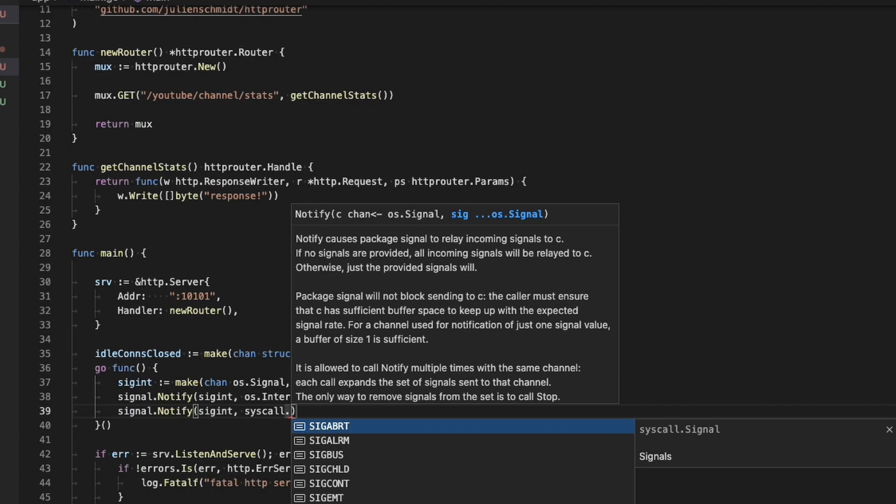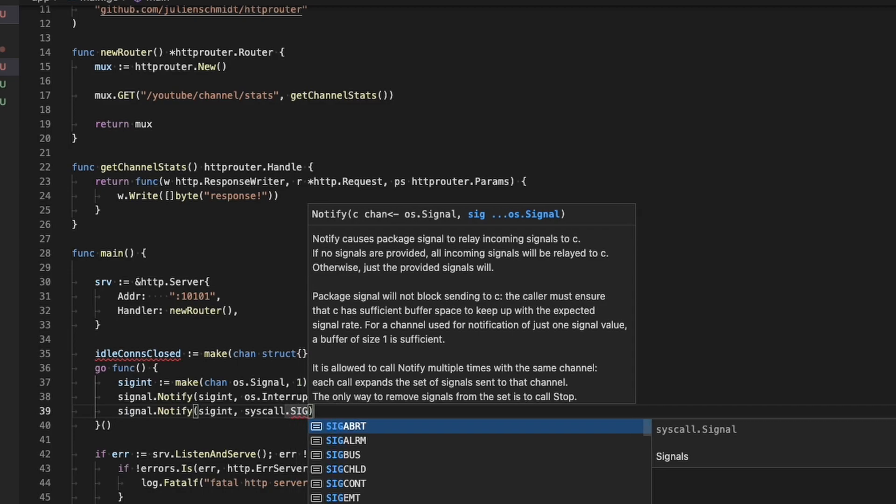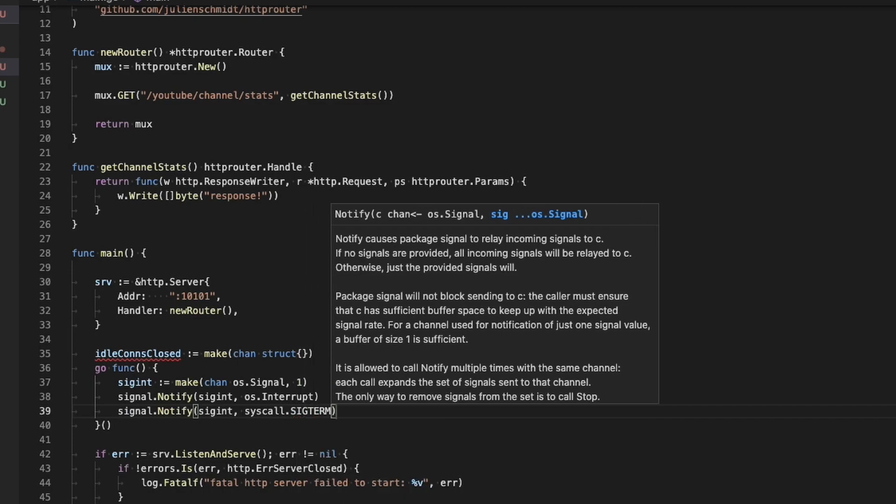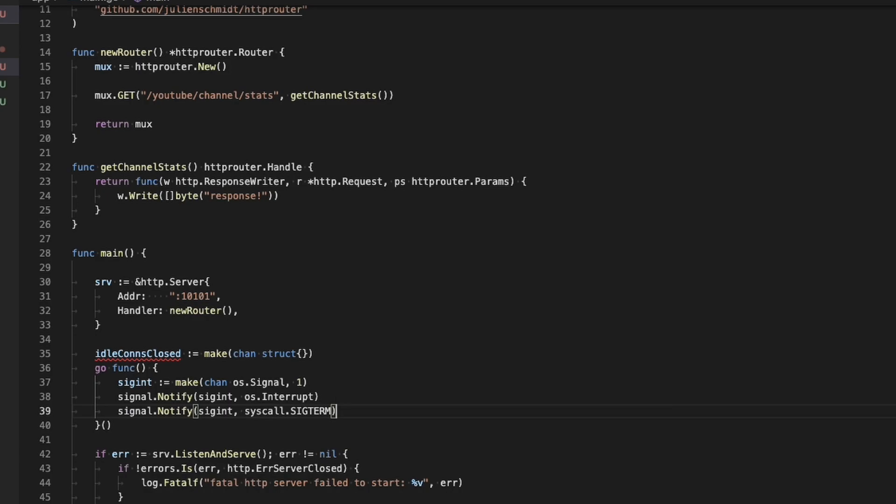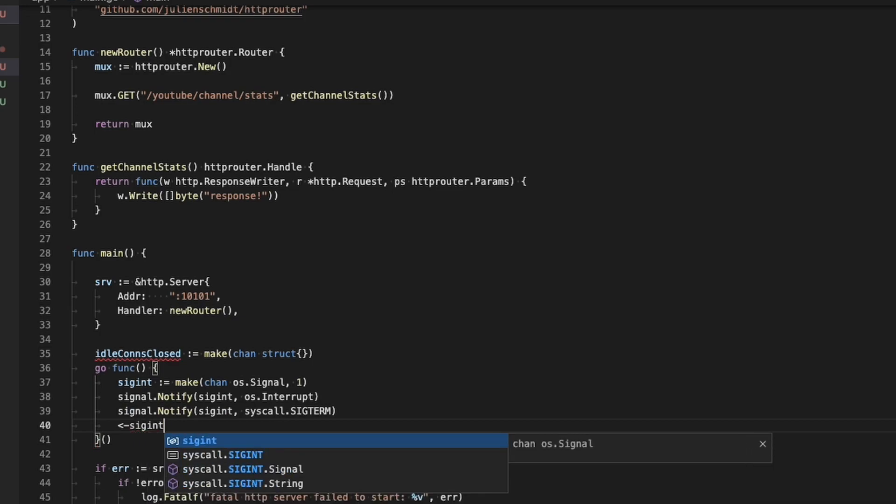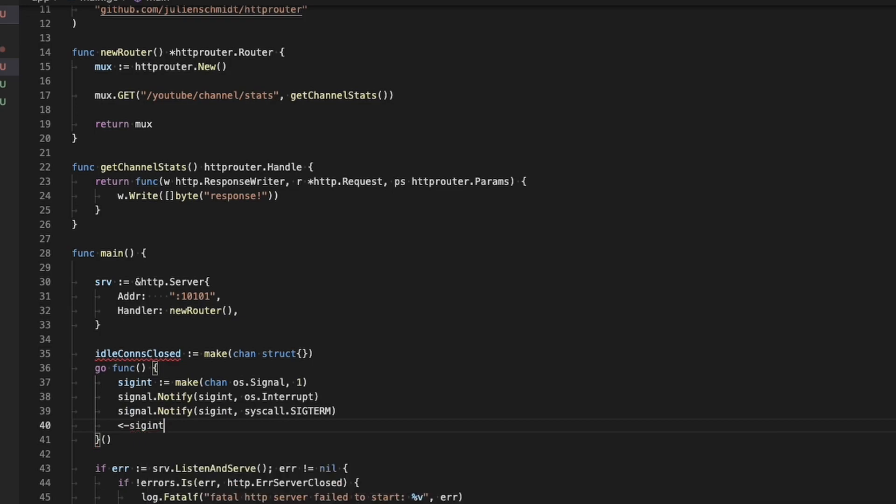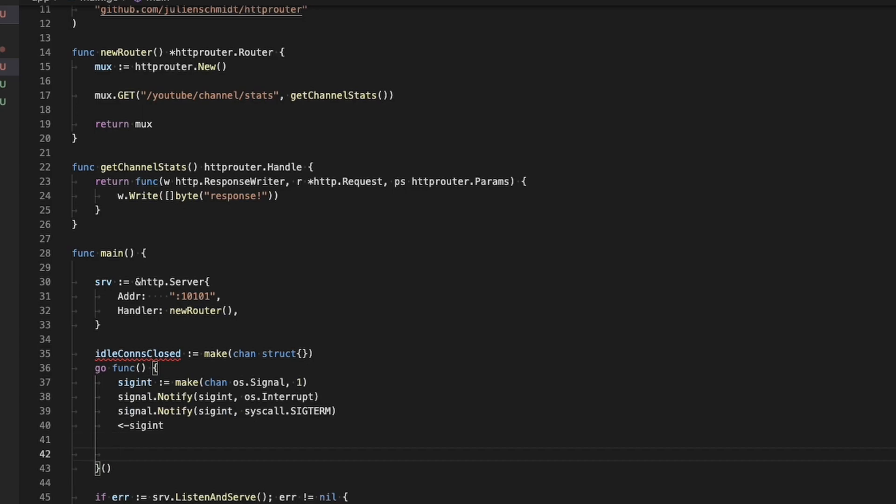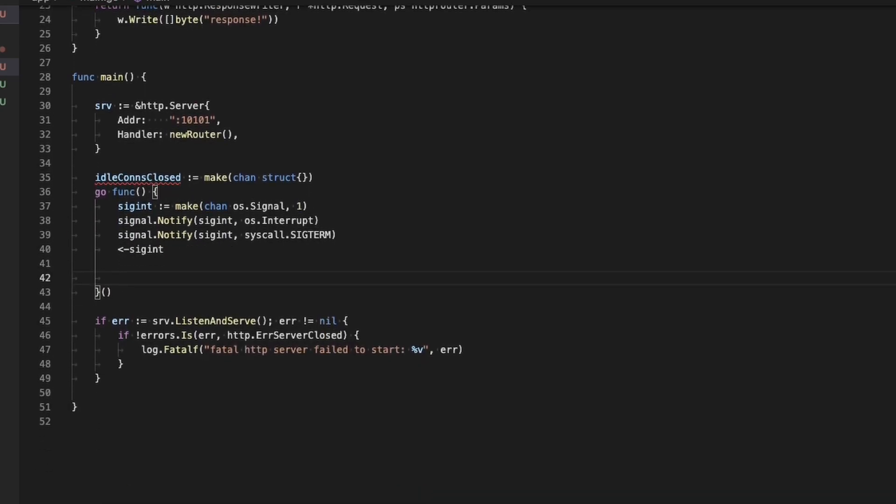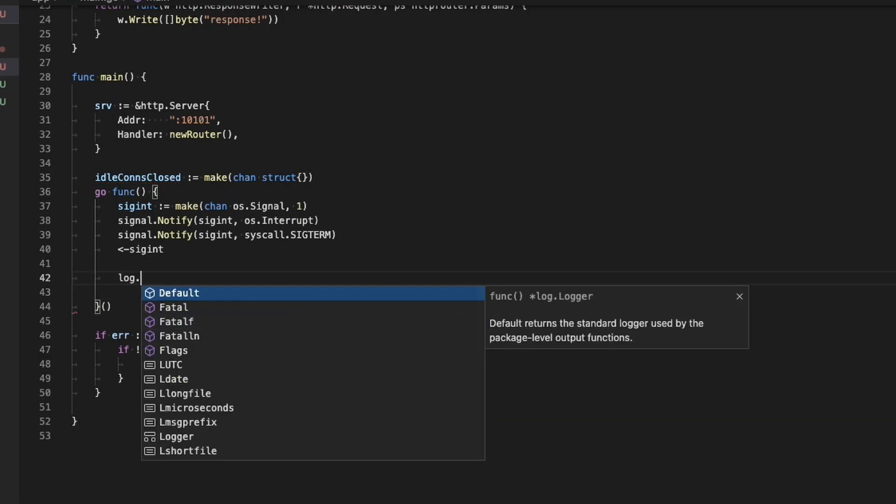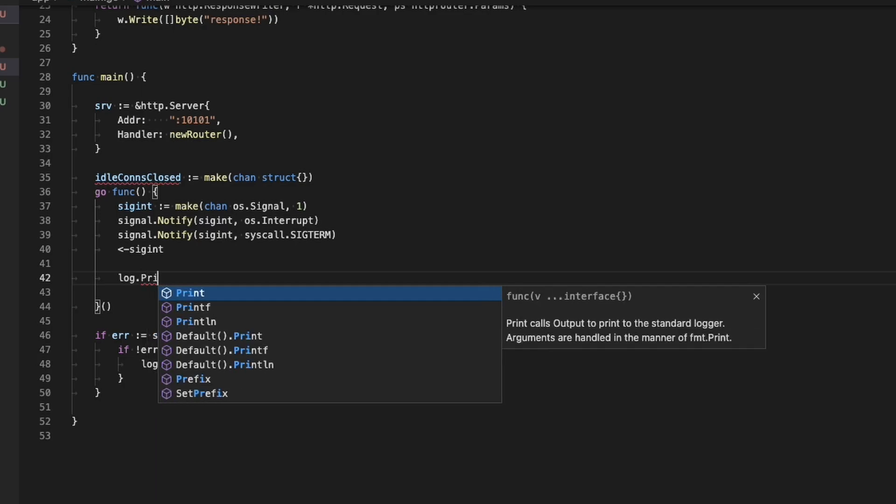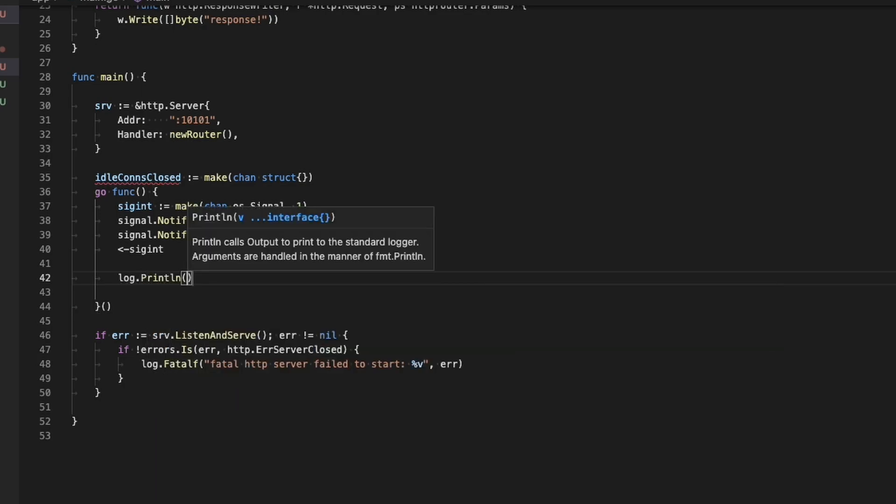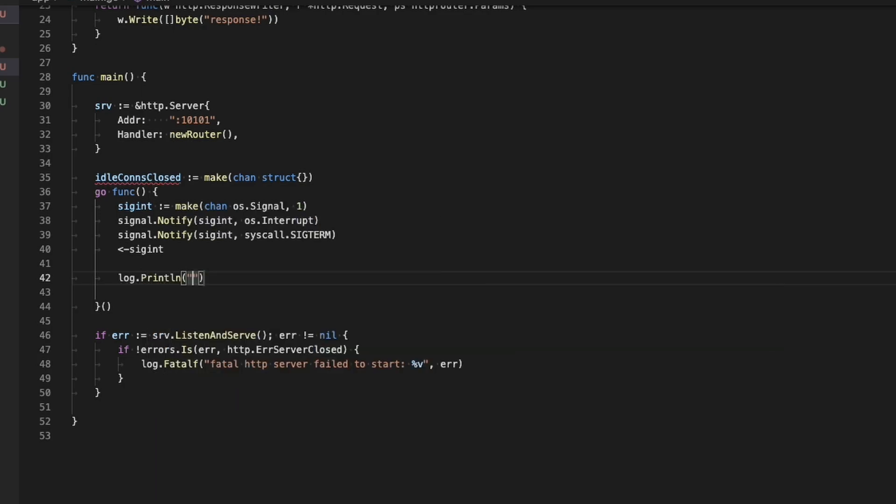So what I'm doing here is making another channel to receive signals from the OS. On lines 38 and 39, I am using the signal package to tell the system to notify that channel on OS interrupt or syscall sigterm. And then on line 40, the little arrow and then sigint means we're going to wait.